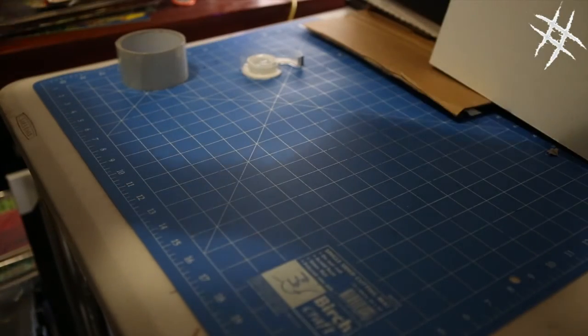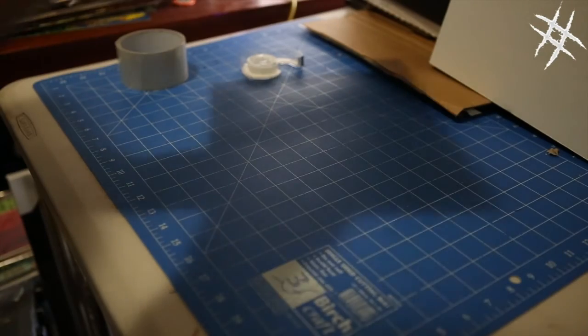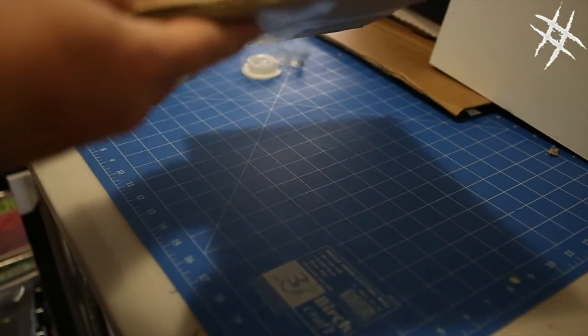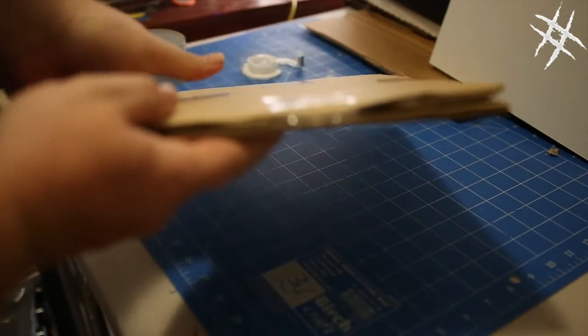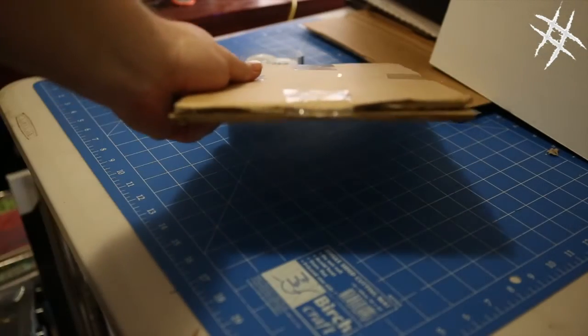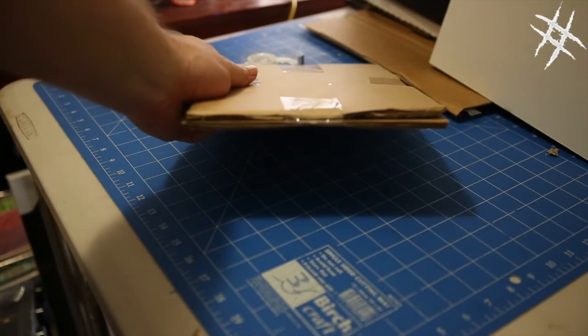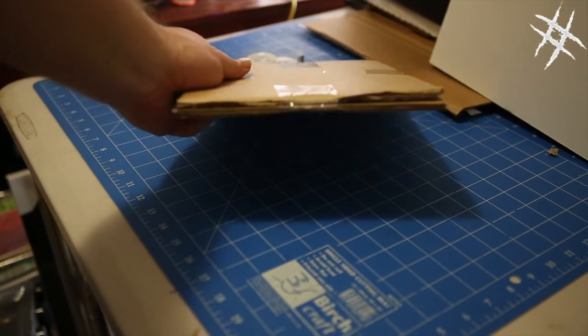Like that. Again, nice and firm. You can actually see. Can you see that? Really tight. Really tight there.